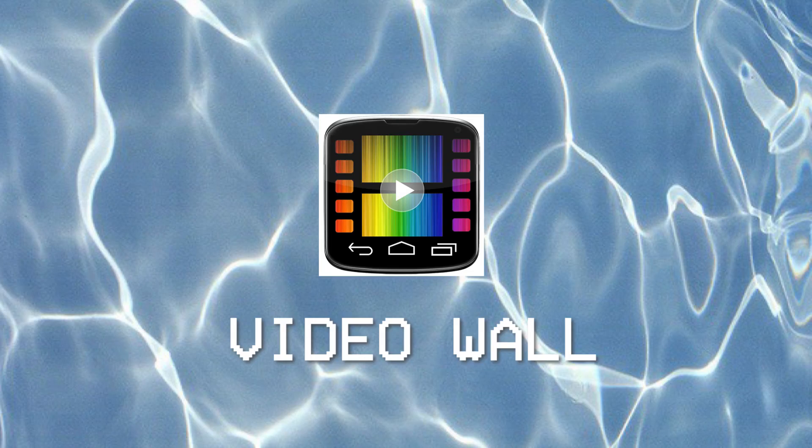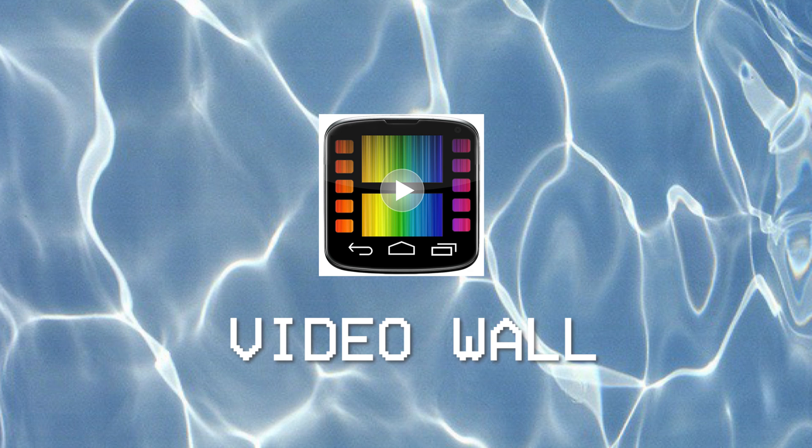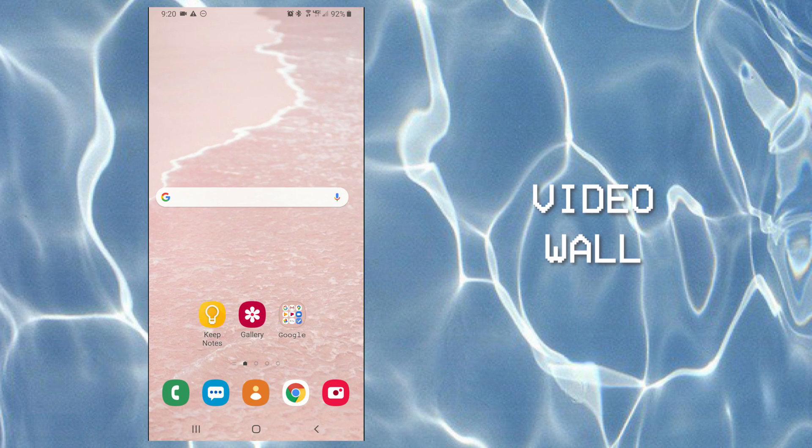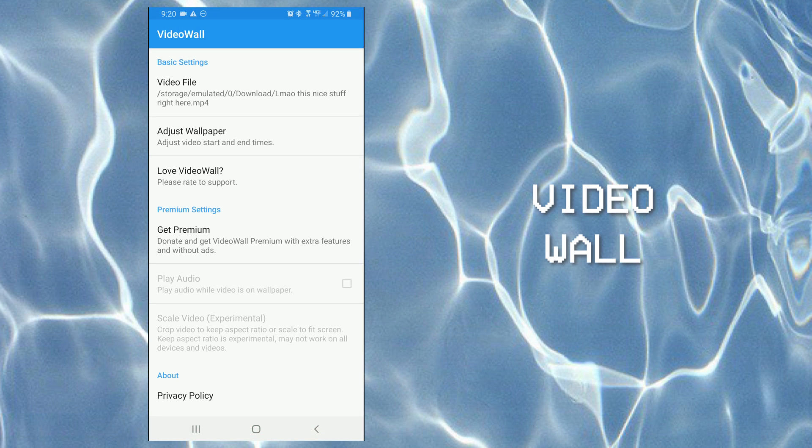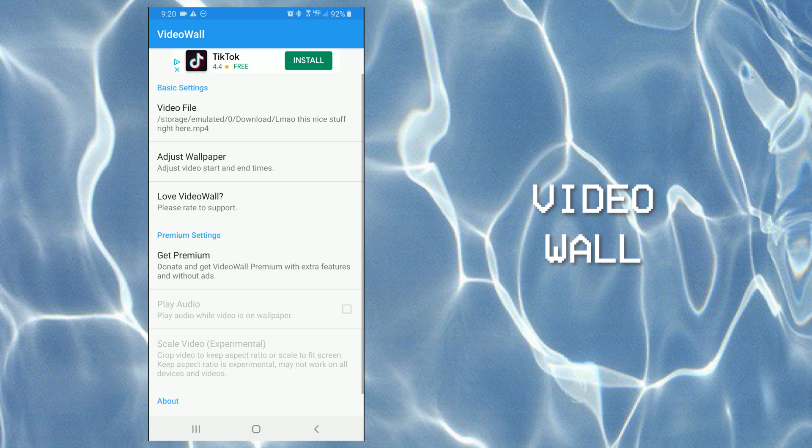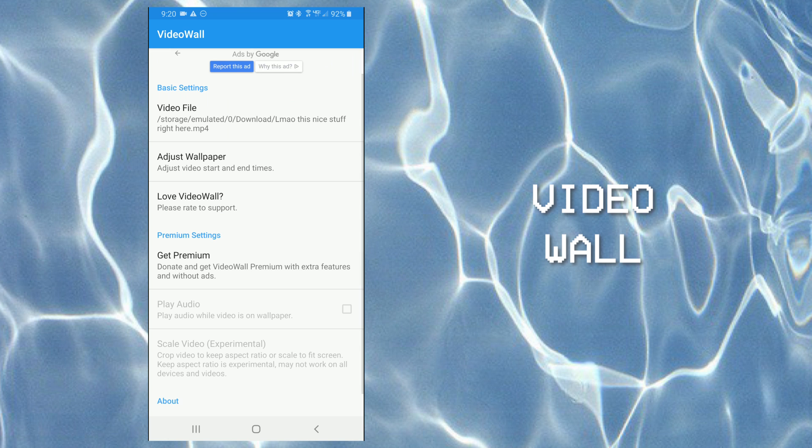So the app that we will be using is Video Wall. When you open up Video Wall, you'll be able to bring in a video file that you have and set it as your wallpaper. Just click on video file and it'll go to your files.